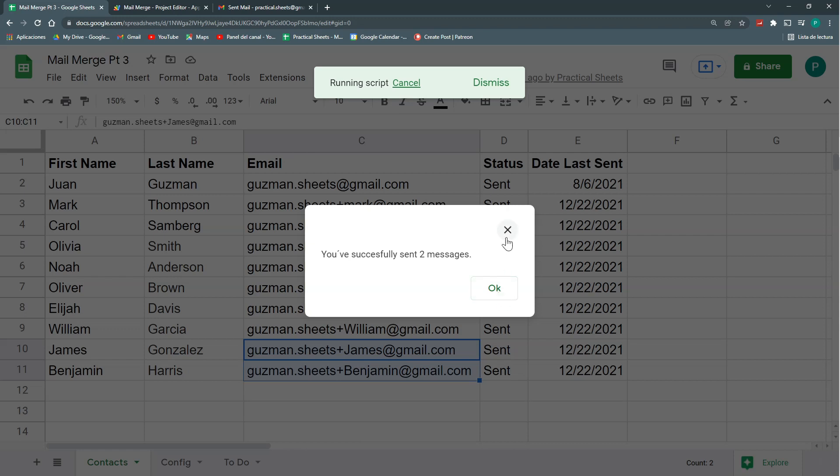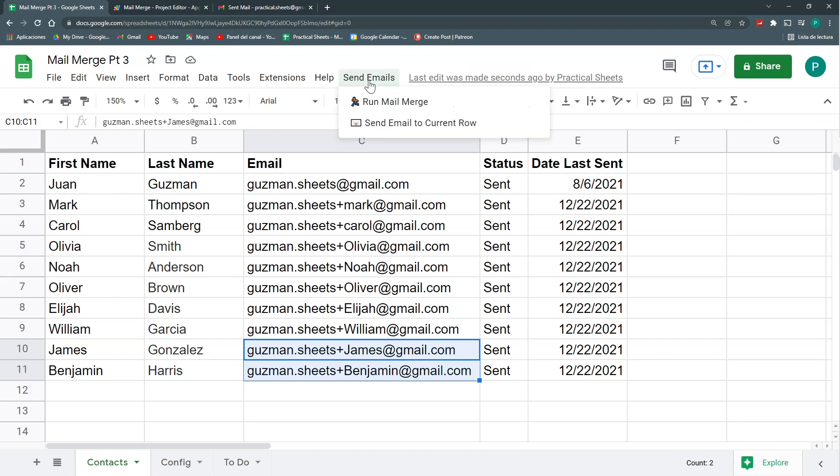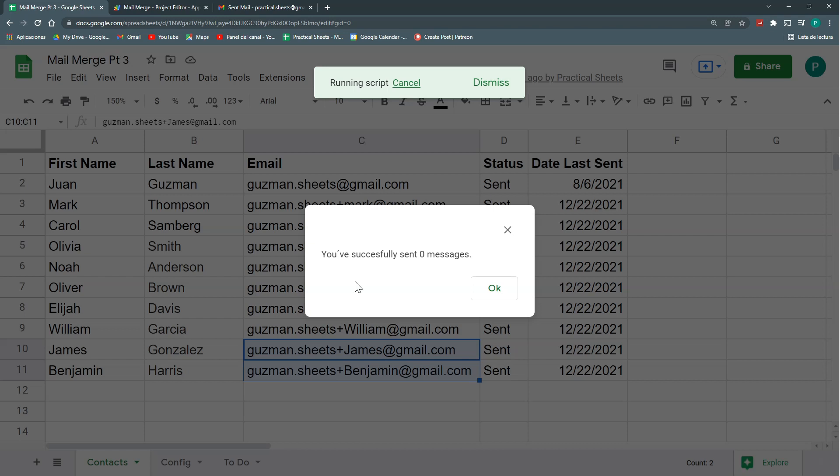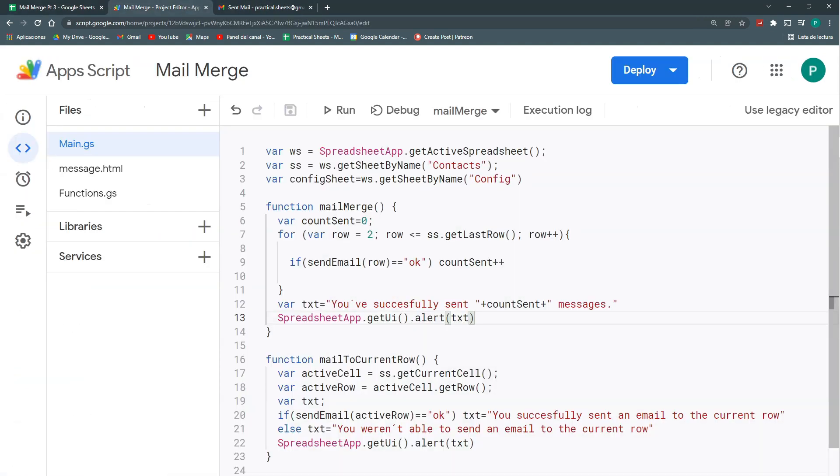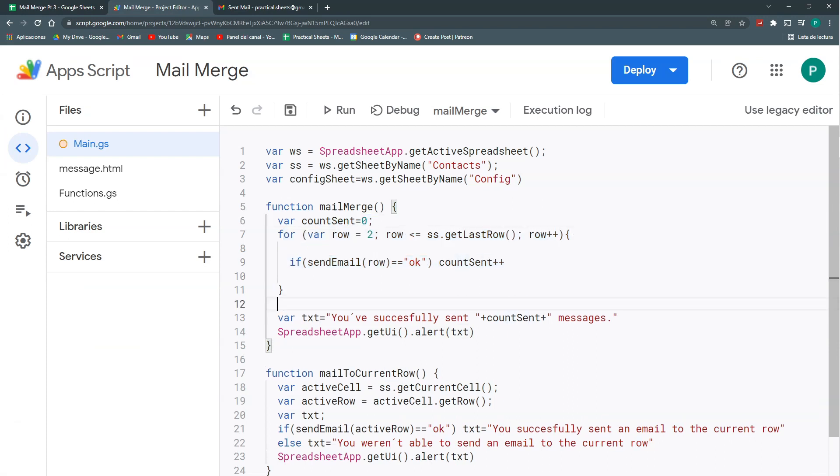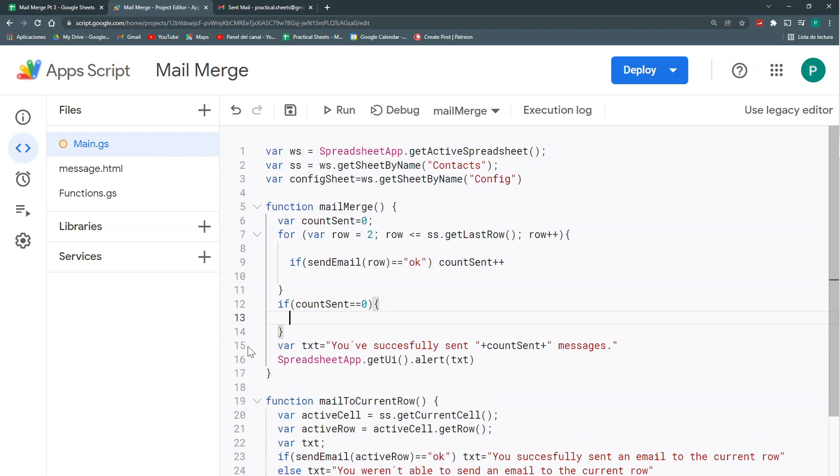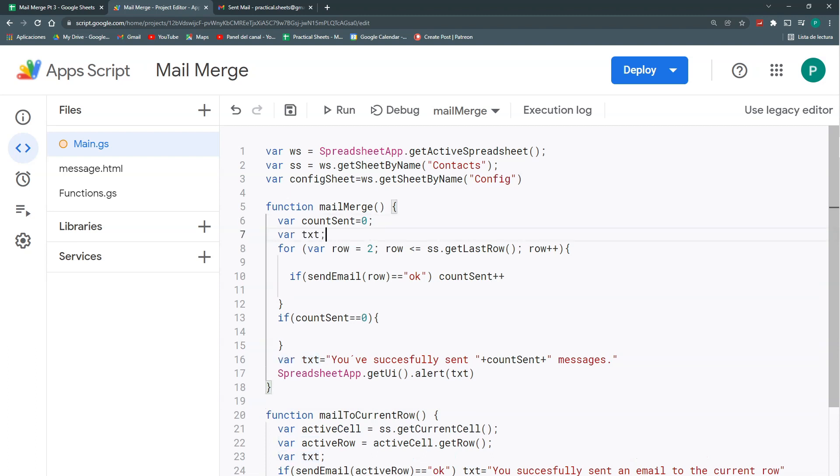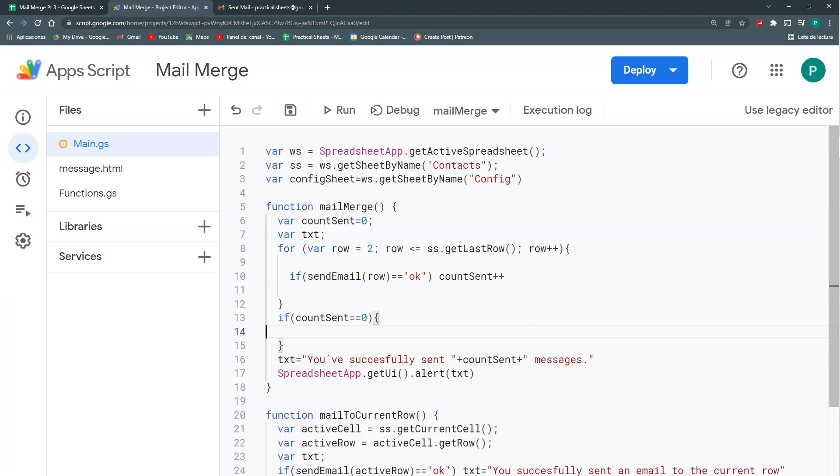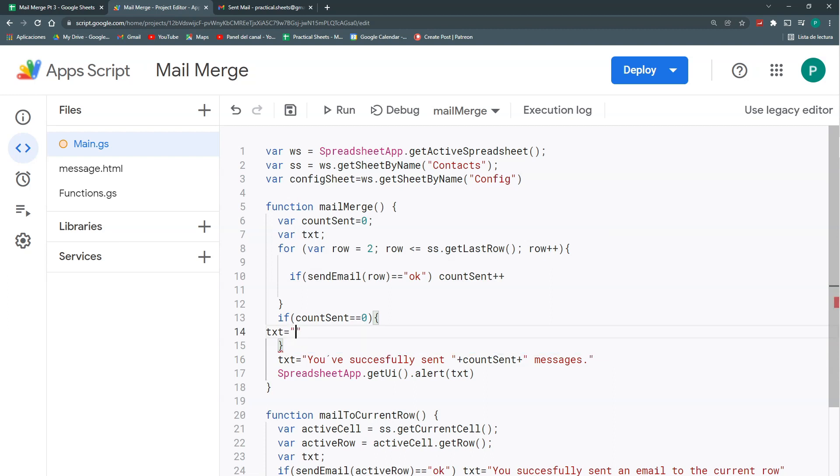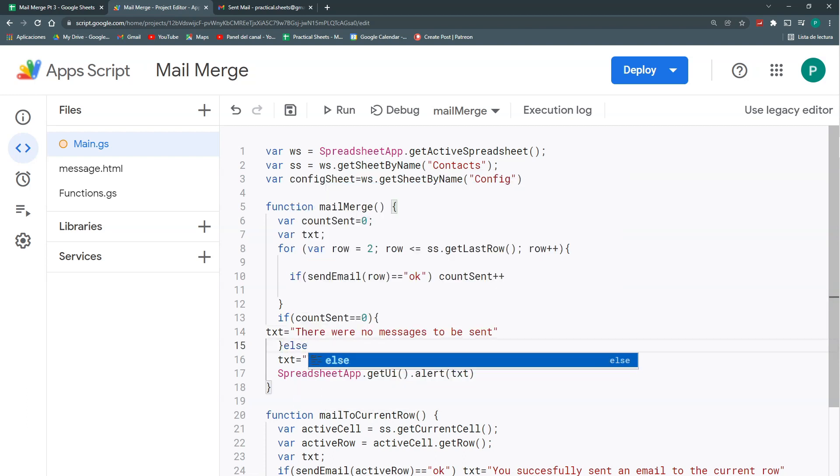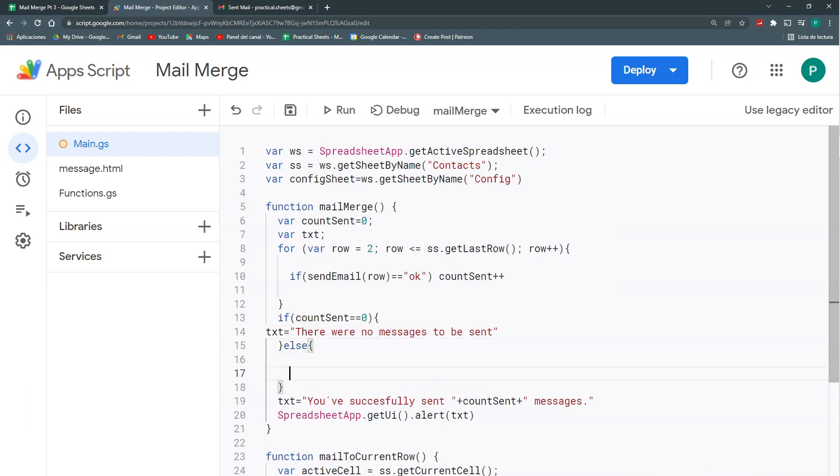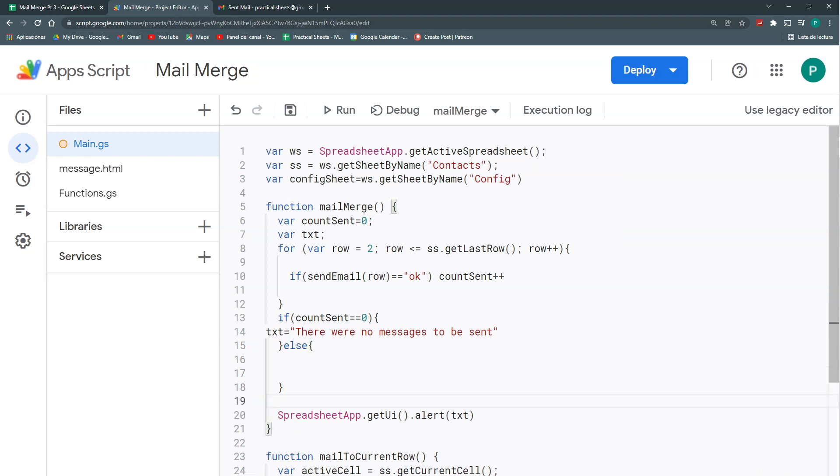Now, if I run my mail merge again, it will not send any message. And my alert will be you've successfully sent zero messages. So I don't like this message. So we can be a bit more specific. We can say if by the end of my loop count sent is zero, so here if count sent equals to zero, then my variable will be different. So I'm going to, as in here, I'm going to define my variable above. And here I'm just going to assign it to a text. Next, if count sent equals to zero, then my text will be there were no messages to be sent. And if not, if count sent is greater than zero, then my message will be this one.